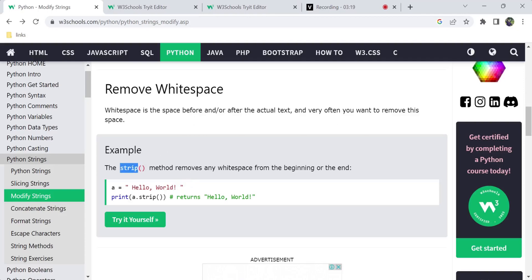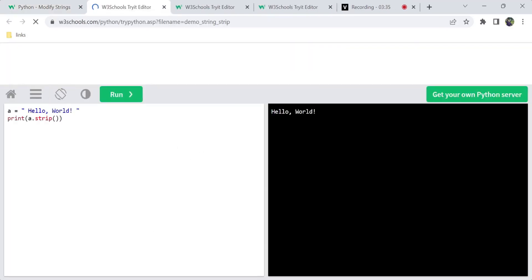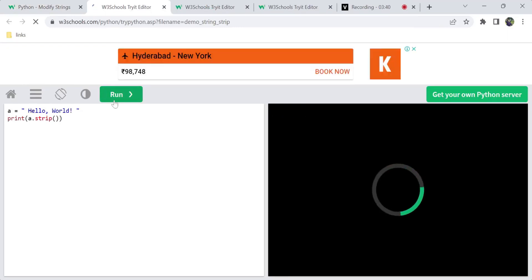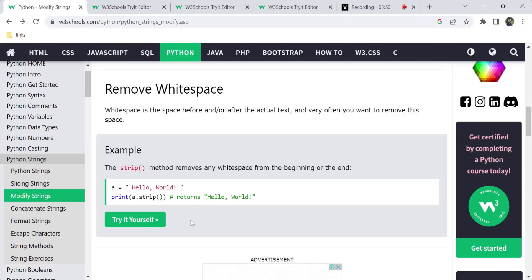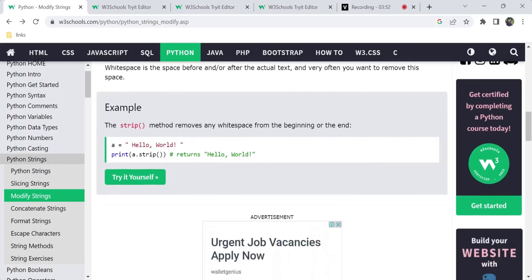That is the strip method. We can use the strip method to trim the space. This is the actual strip method — for example on 'Hello World'. You can try it yourself. You can use the strip method to remove front and back end spaces if they are present in the string.